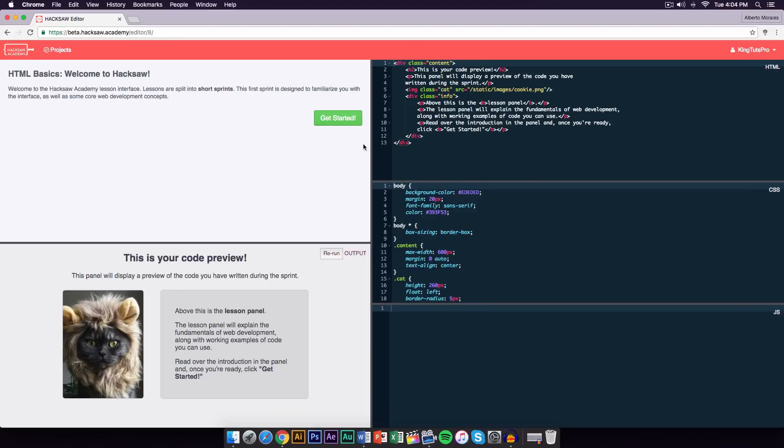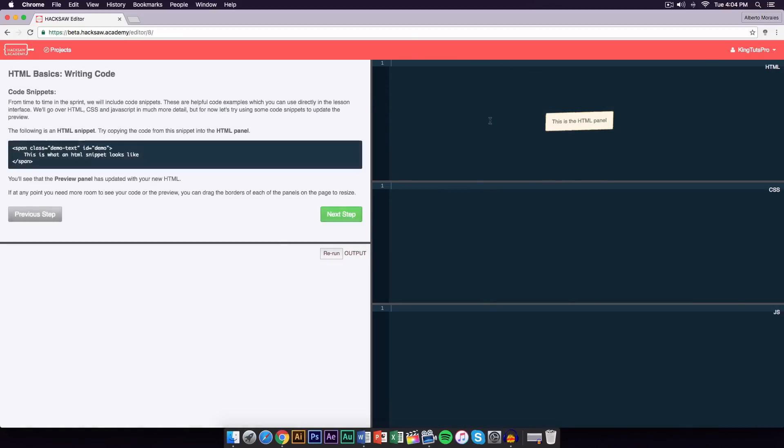We're going to go ahead and click on get started. On the right side, you're gonna have the HTML panel. This is where we're going to be doing all of the text sort of stuff. The second one is for CSS, and I'm not too familiar with what CSS is, but I'm pretty sure that the JS, which is JavaScript panel, that one is for the images and stuff like that.